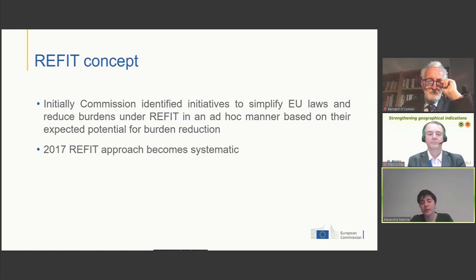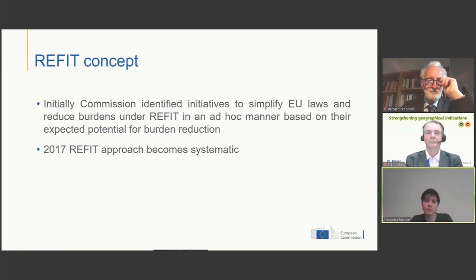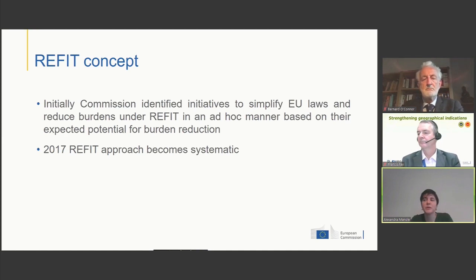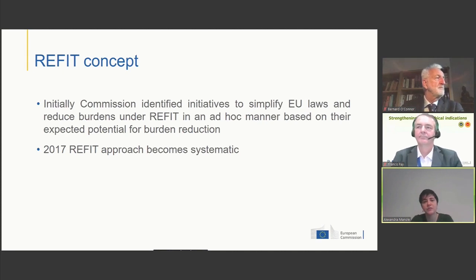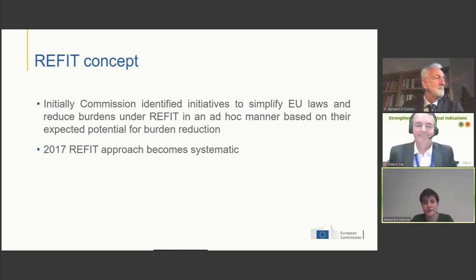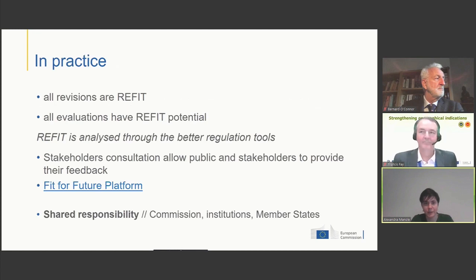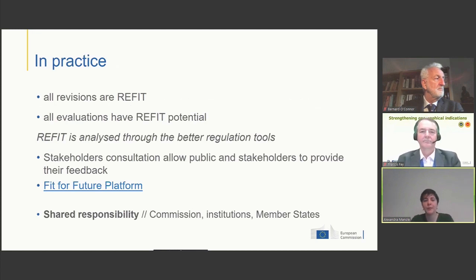The REFIT concept has evolved over time. Initially, we looked into REFIT only in certain policy areas, depending on the potential we thought they would have. But as of 2017, the REFIT approach becomes systematic.